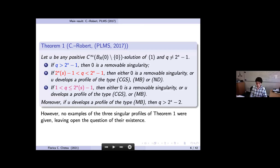When q is strictly between two-star-s minus one and two-star minus one, you may have removable singularities or solutions with any of the three profiles CGS, MB, or MD — though MB type requires additionally q greater than two-star minus two. When q is less than or equal to two-star-s minus one, you can have removable singularity, CGS, or MB-type profiles (no MD), again with MB requiring q greater than two-star minus two.